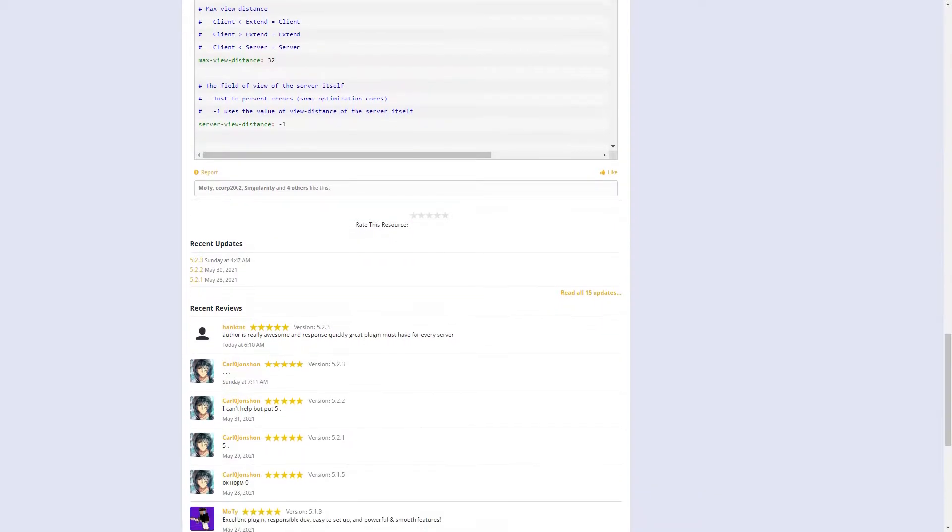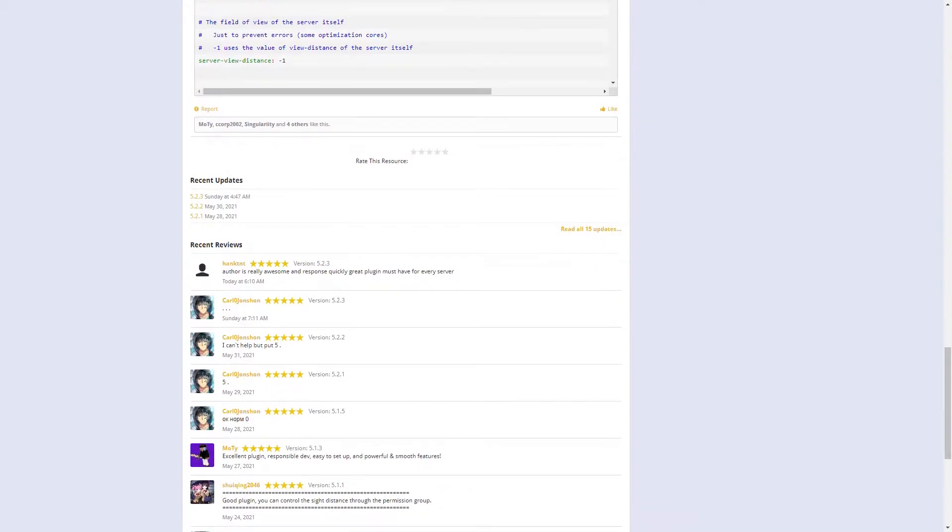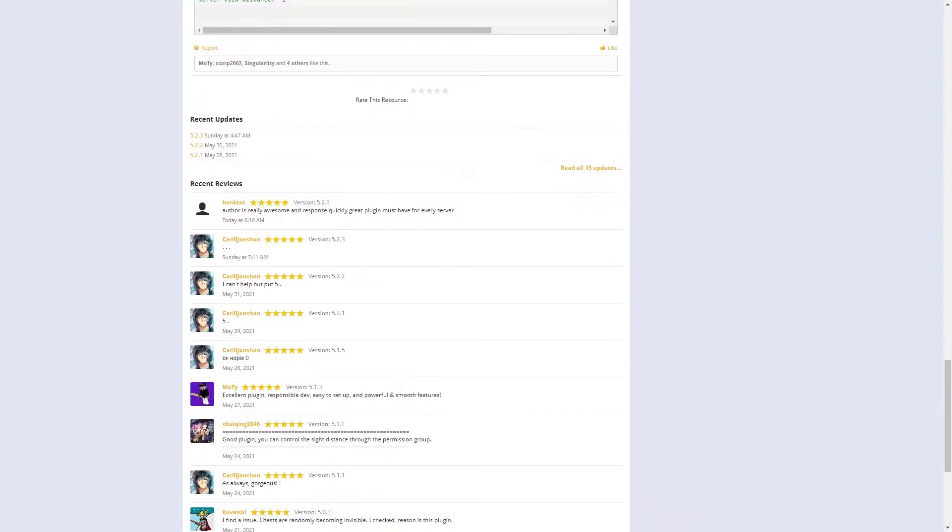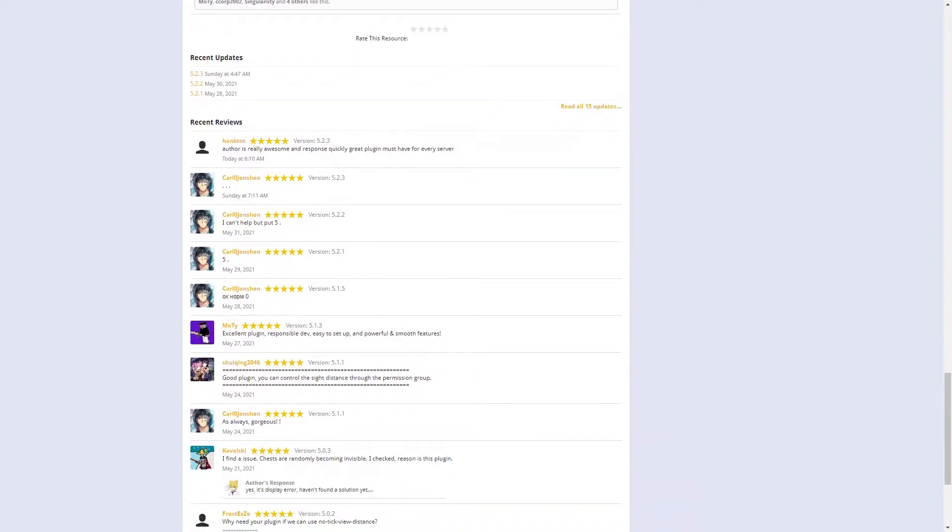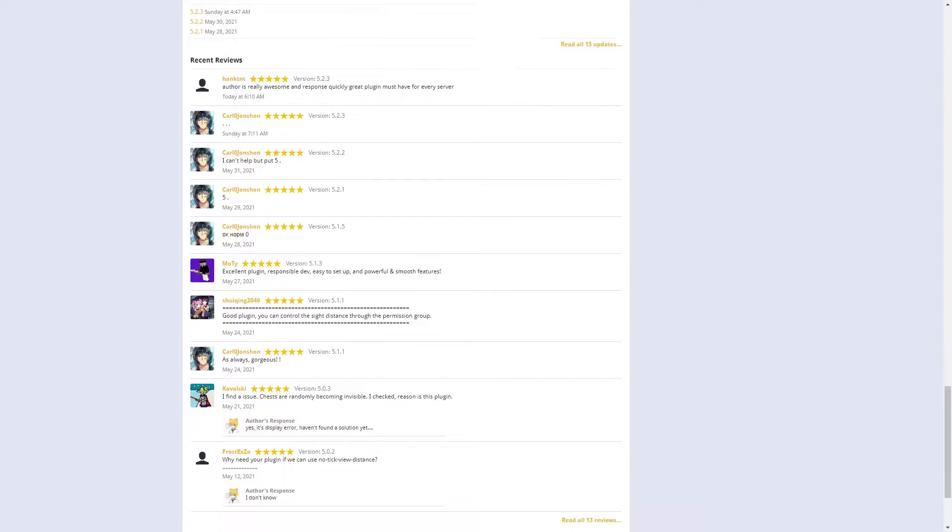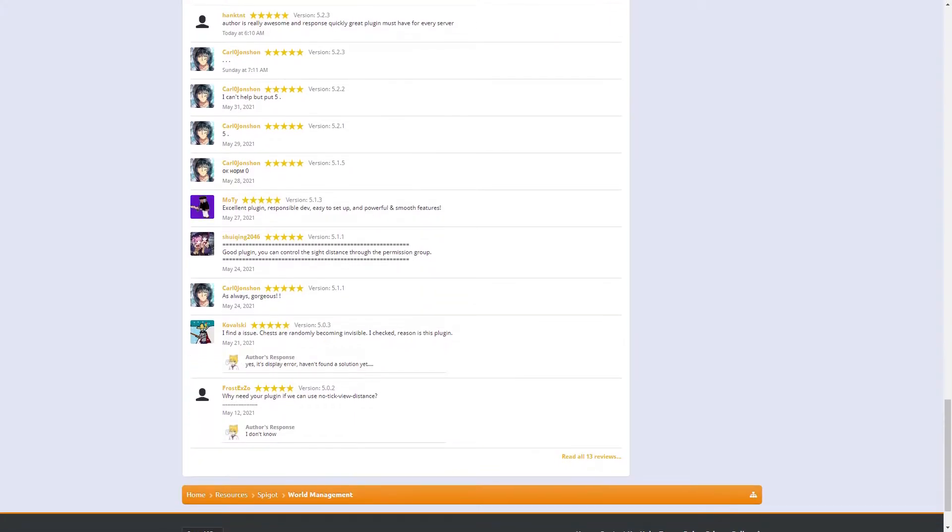Also, this plugin is dependent on the protocol lib plugin for it to work, so I will leave the link in the description below.